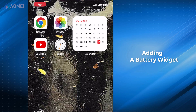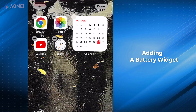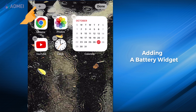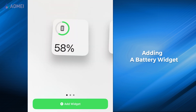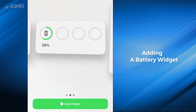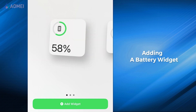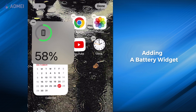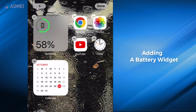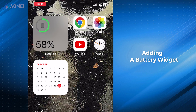Press and hold a widget or an empty space on the home screen until the apps start to jiggle. Click on the add button, choose the batteries widget, and then click on add widget. Tap on done to add it.